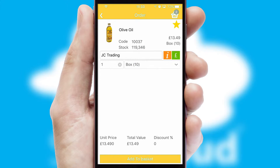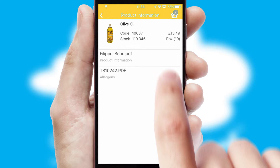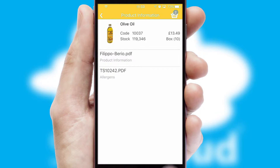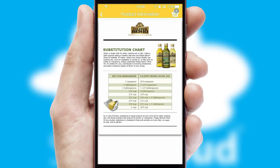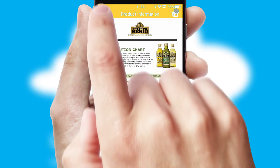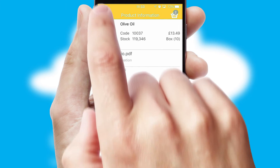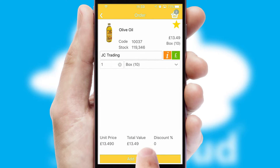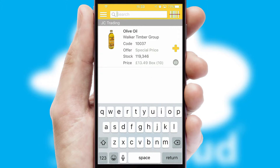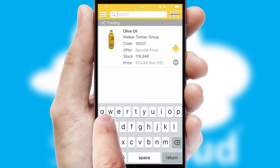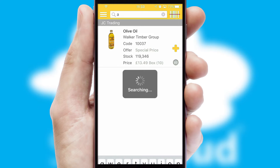If you require further product information, then by clicking the information button, you'll be able to access detailed PDFs on the products. You can also search for products by name, code, or other key search words.